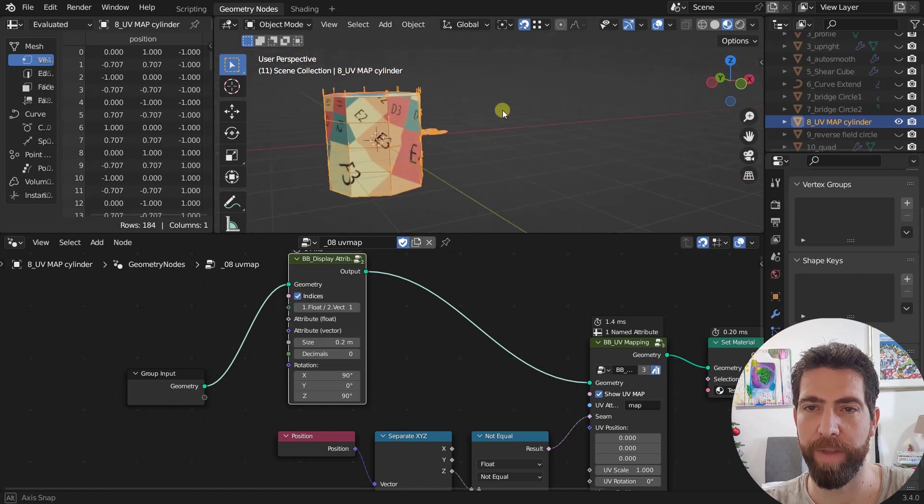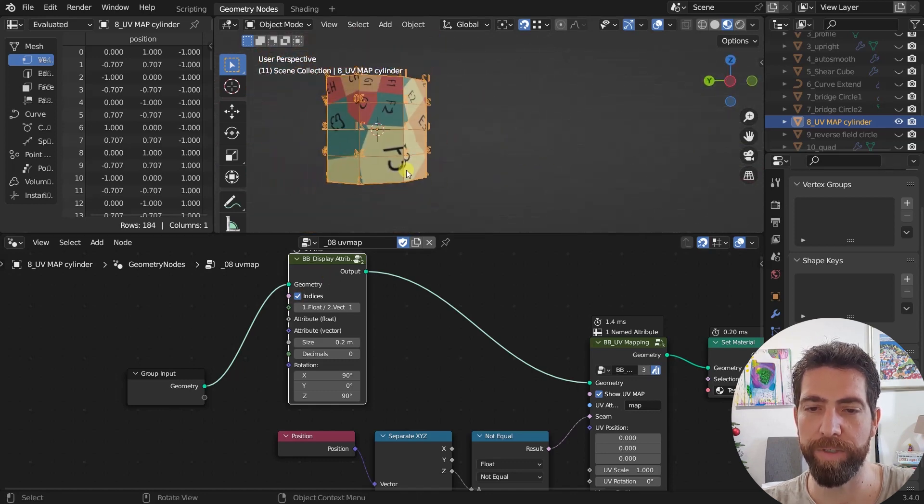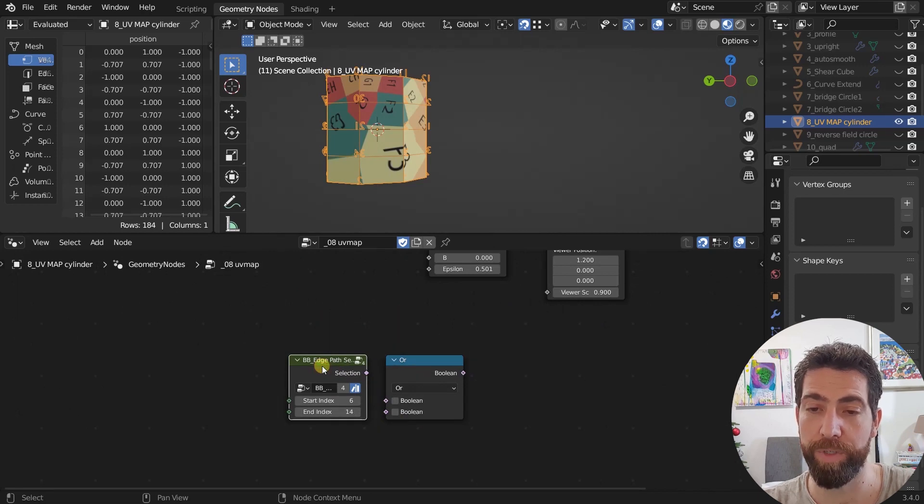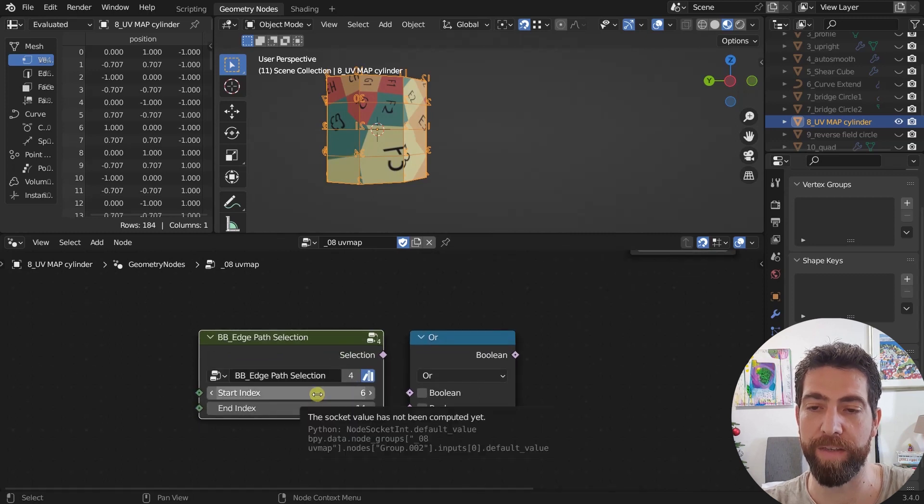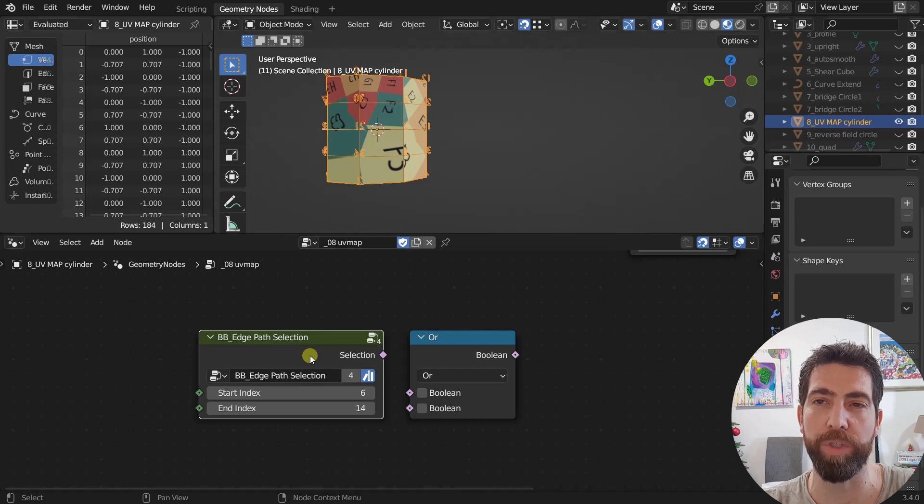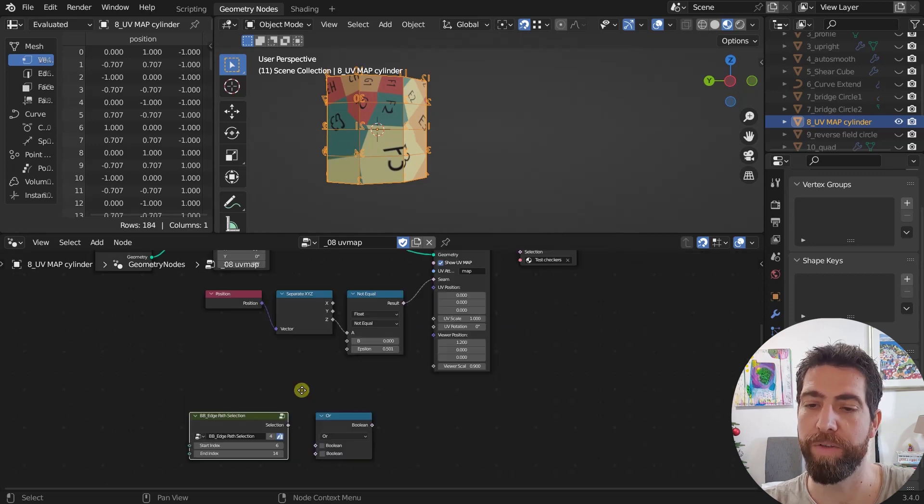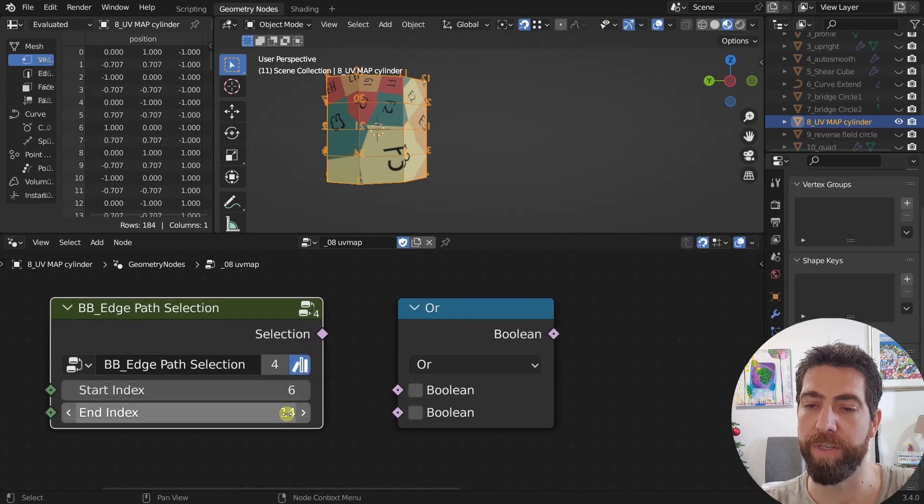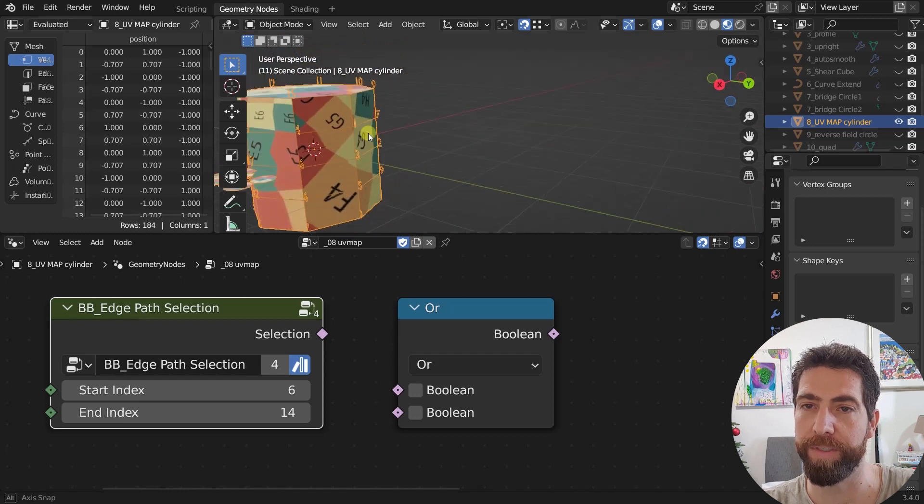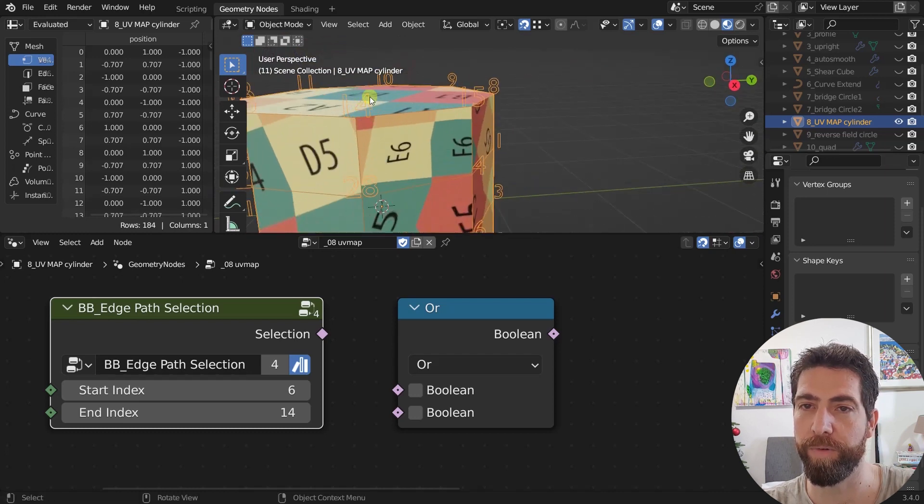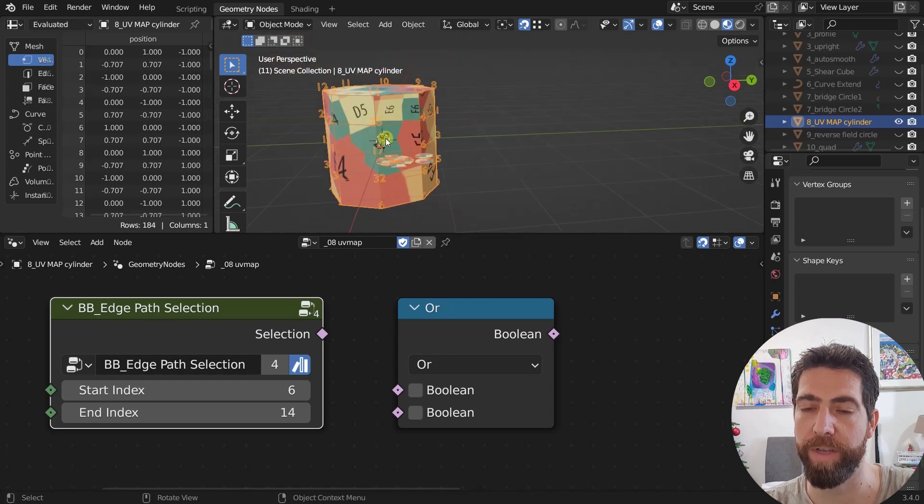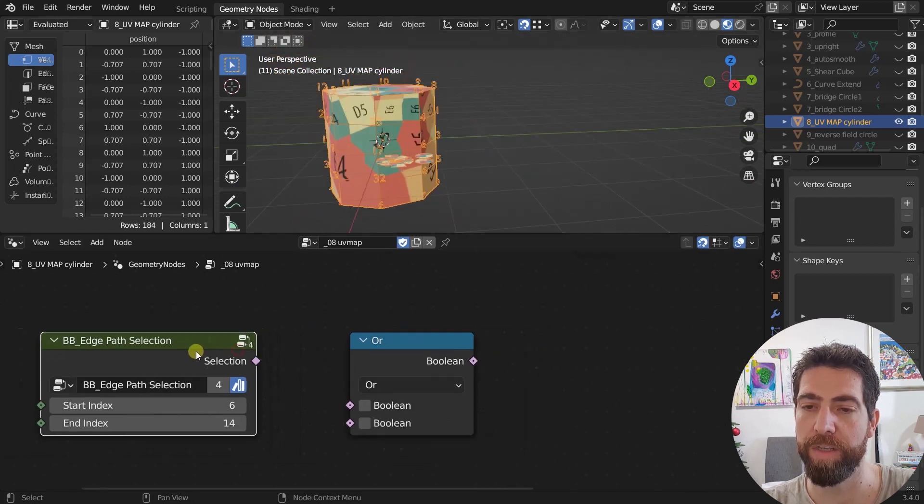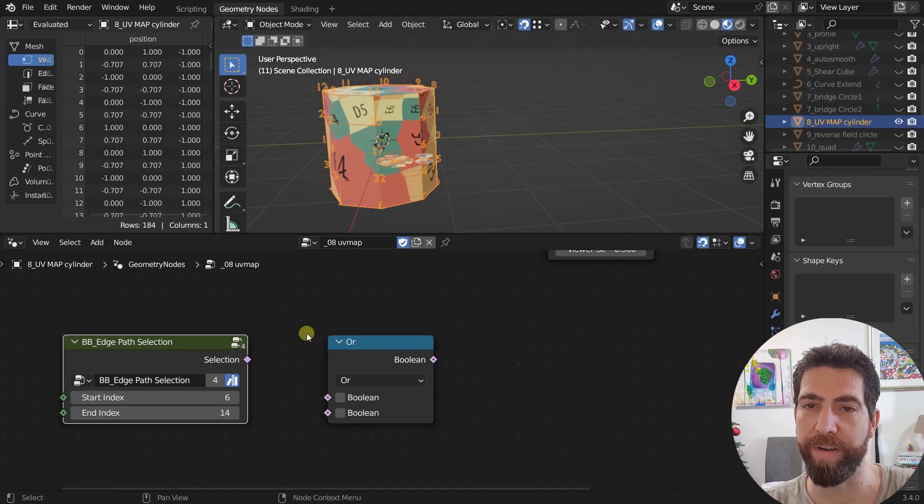Now I see all the indices. And now I'm going to use another new node, which is called edge path selection. What this node does, you set two index values, and then it shows us the shortest path between two indices, and it returns a selection of them. So here I've already chosen the index number six, index number 14. So 14 is here, and this one six is down there. So this selection is going to return all the indices, the shortest path from 14 to six. So these edges right here.